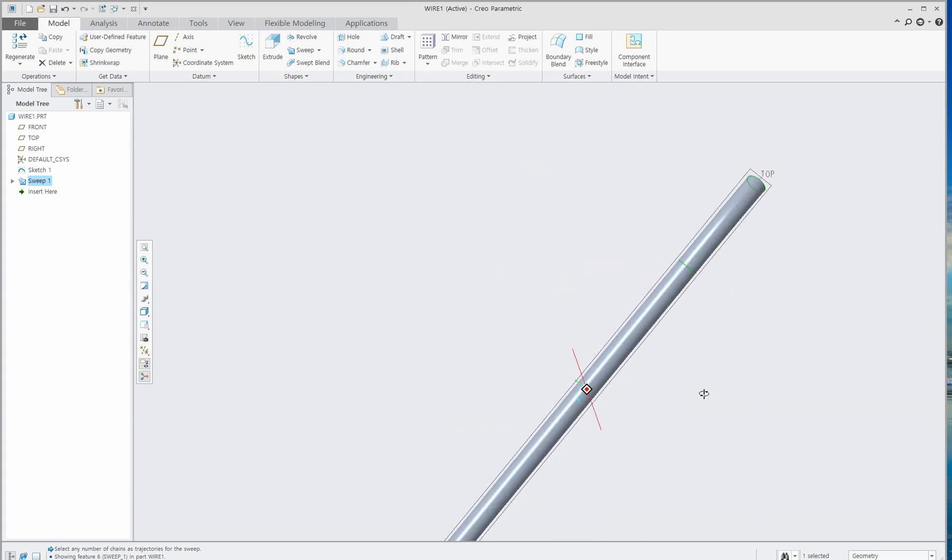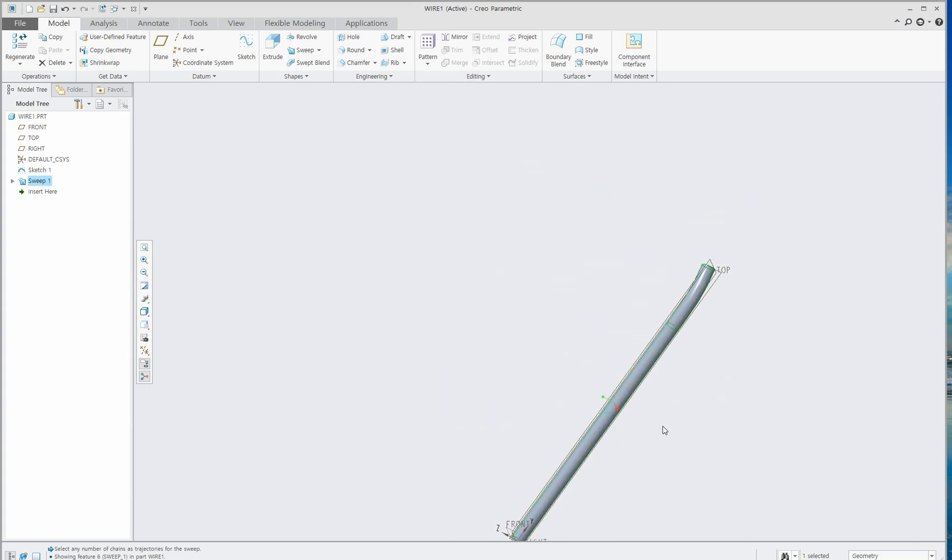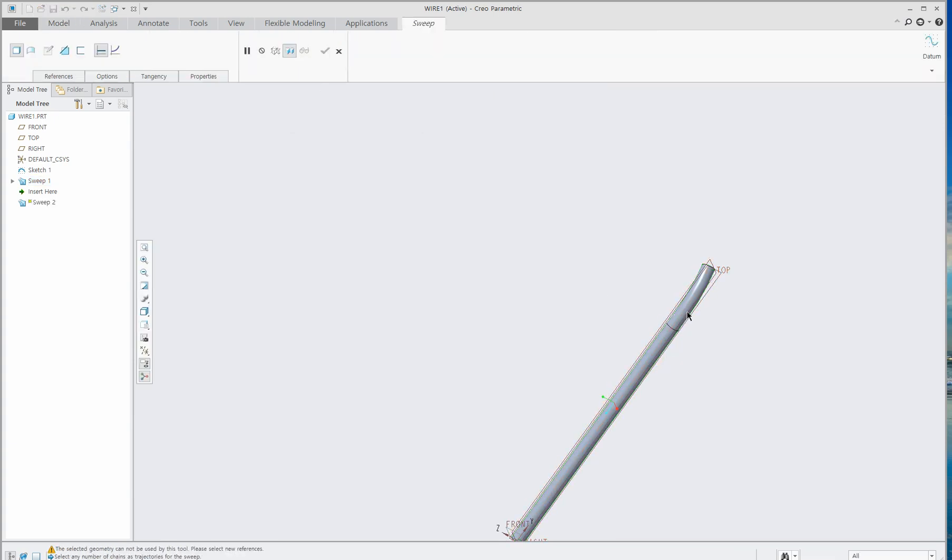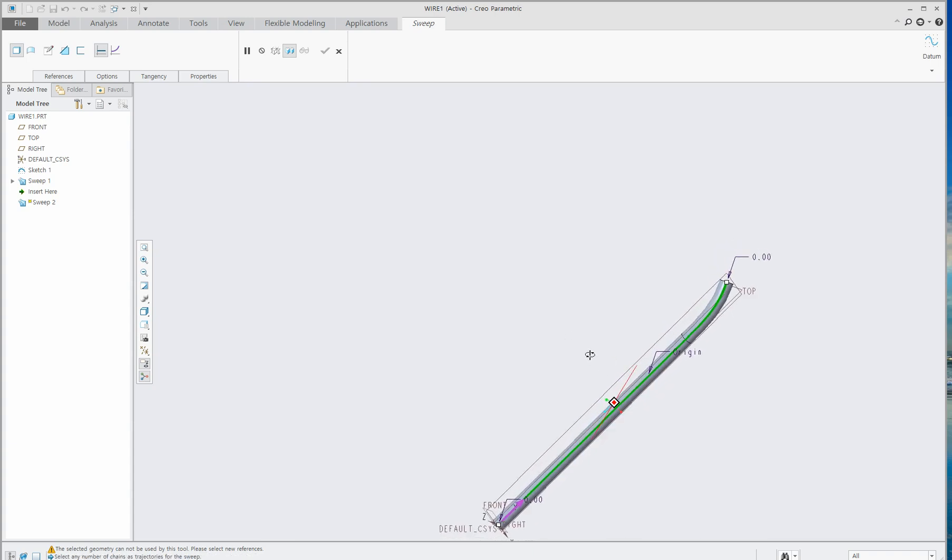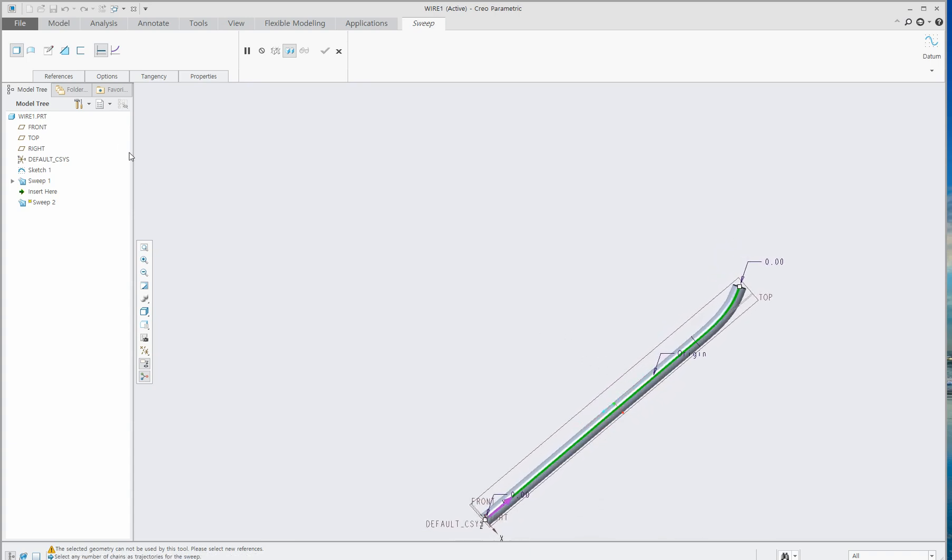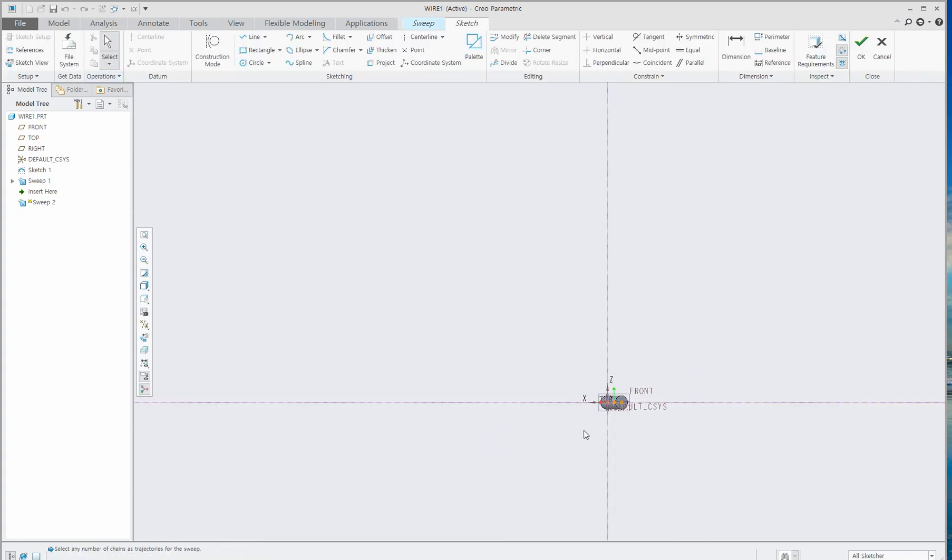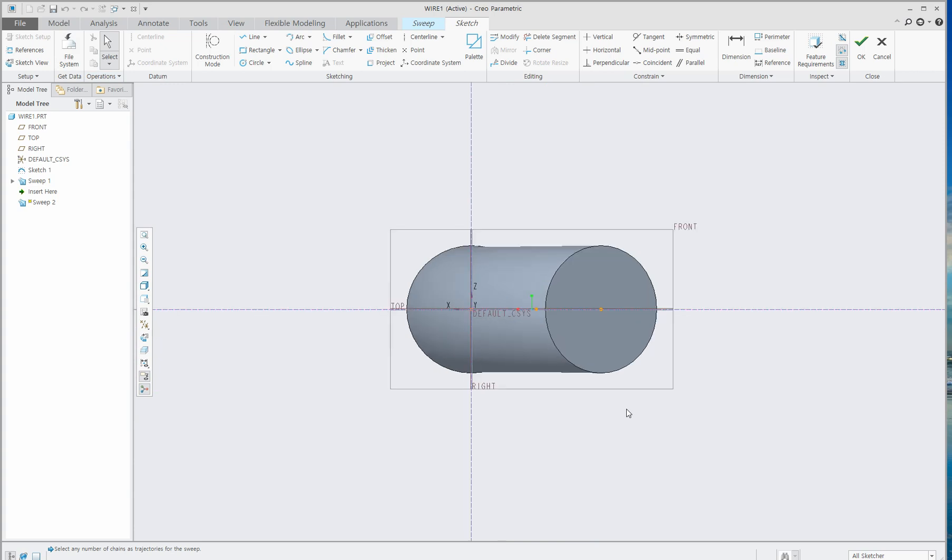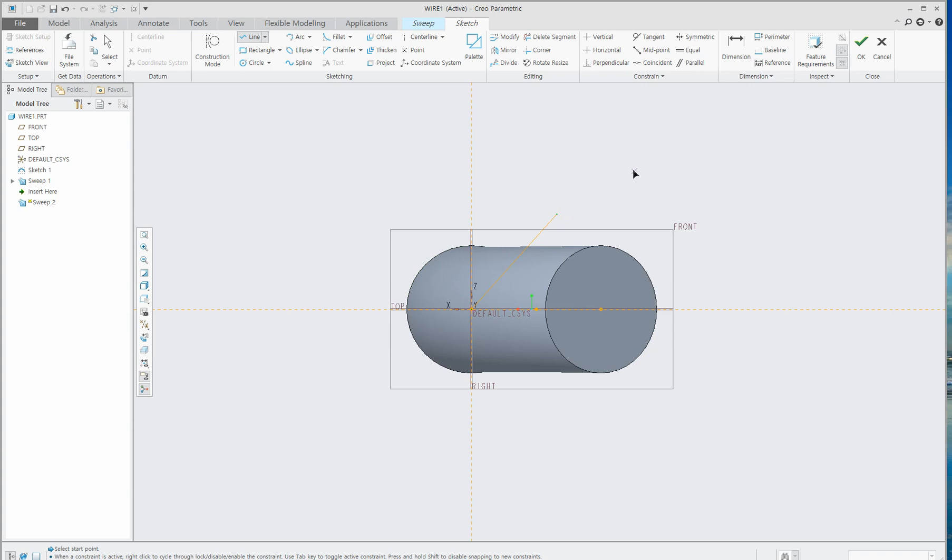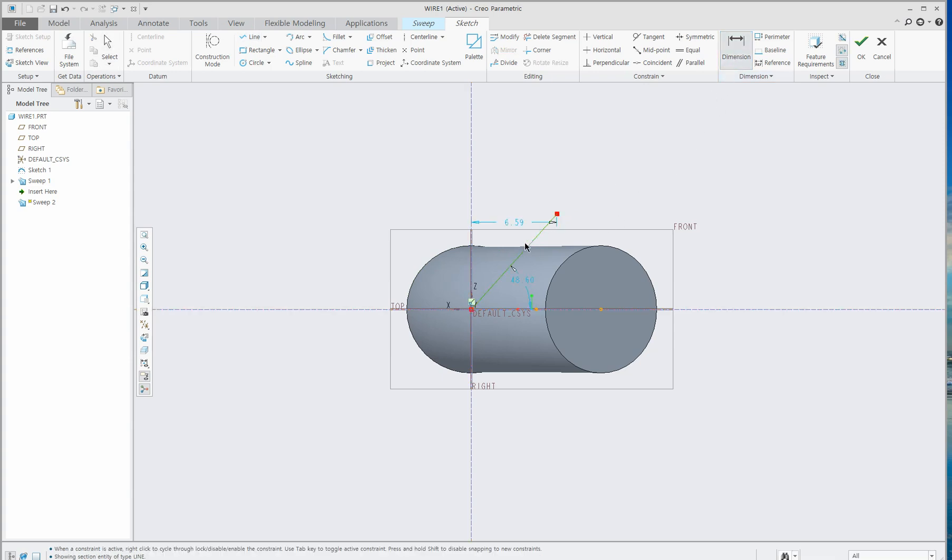You can see this sweep feature. Then click Sweep again and select the center line of this object. Go here, click Line, and let's click Dimension. Let's give this line 10 millimeters.